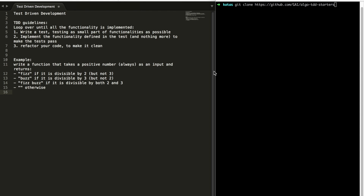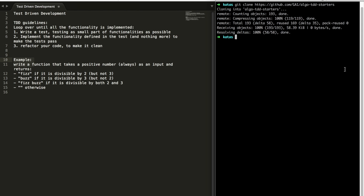In this video we will learn the theory of TDD — test-driven development — and we'll look at an example and try to implement it with TDD. To do that, we first have to clone the repo, which is linked here and also in the description.